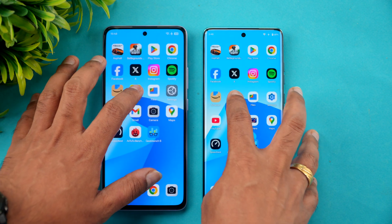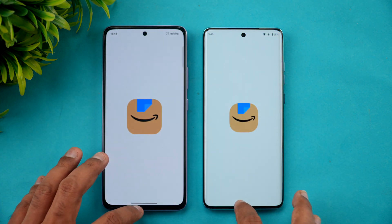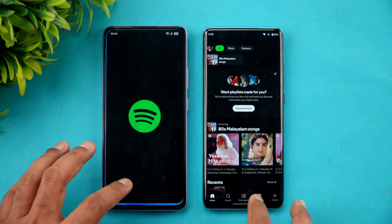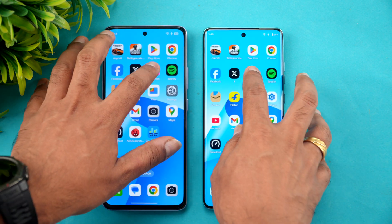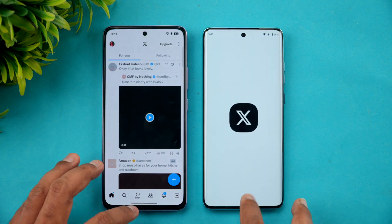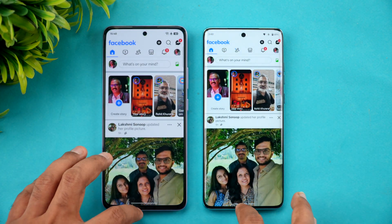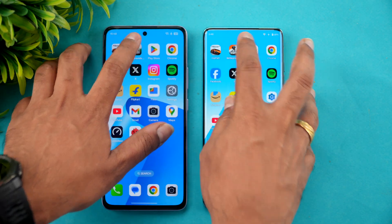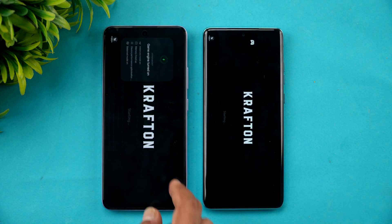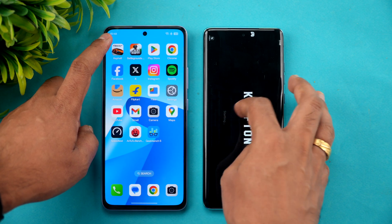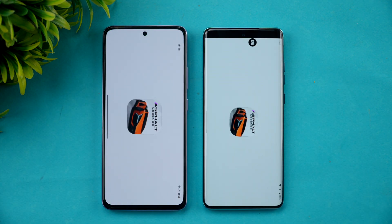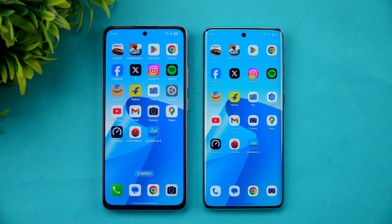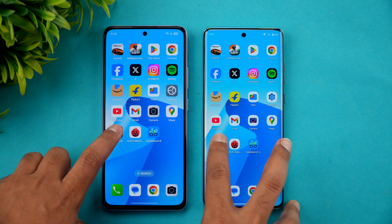Moto has already reloaded Maps. File manager reloaded on both. Flipkart reloaded on both. Amazon reloaded on both. Spotify is available on Moto but reloaded on Oppo. Instagram available on both. Twitter reloaded on Moto. Facebook available on both. Browser reloaded on Moto. Both games reloaded on both devices. Memory management is pretty average on both — similar experience with the 8GB variant.